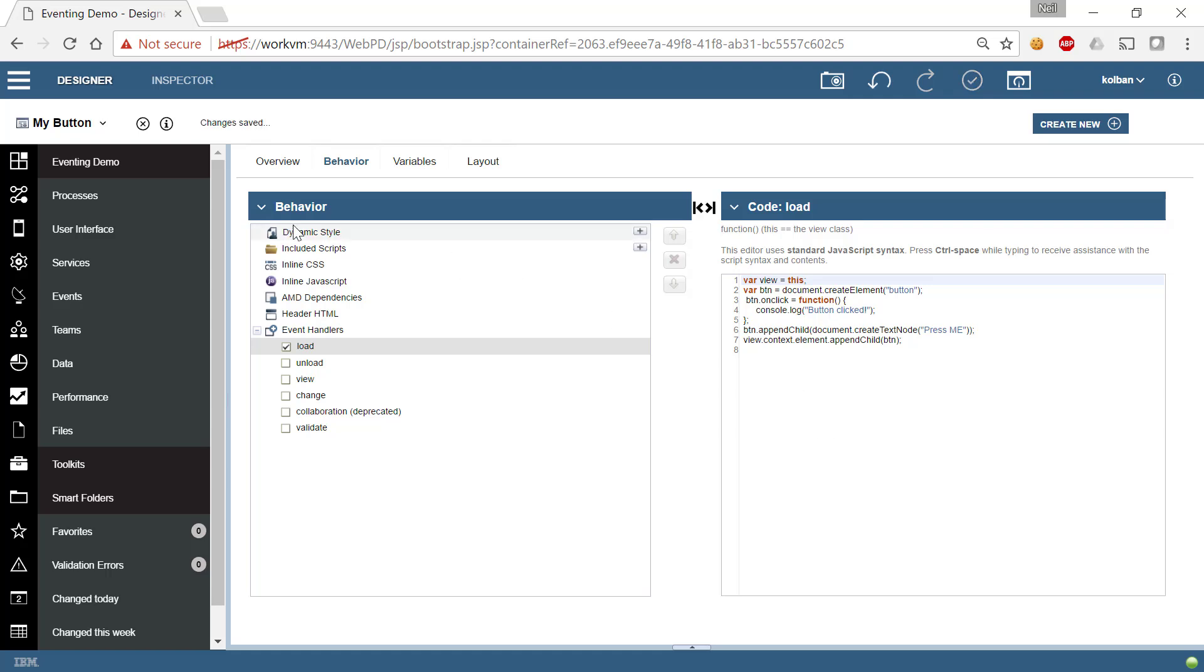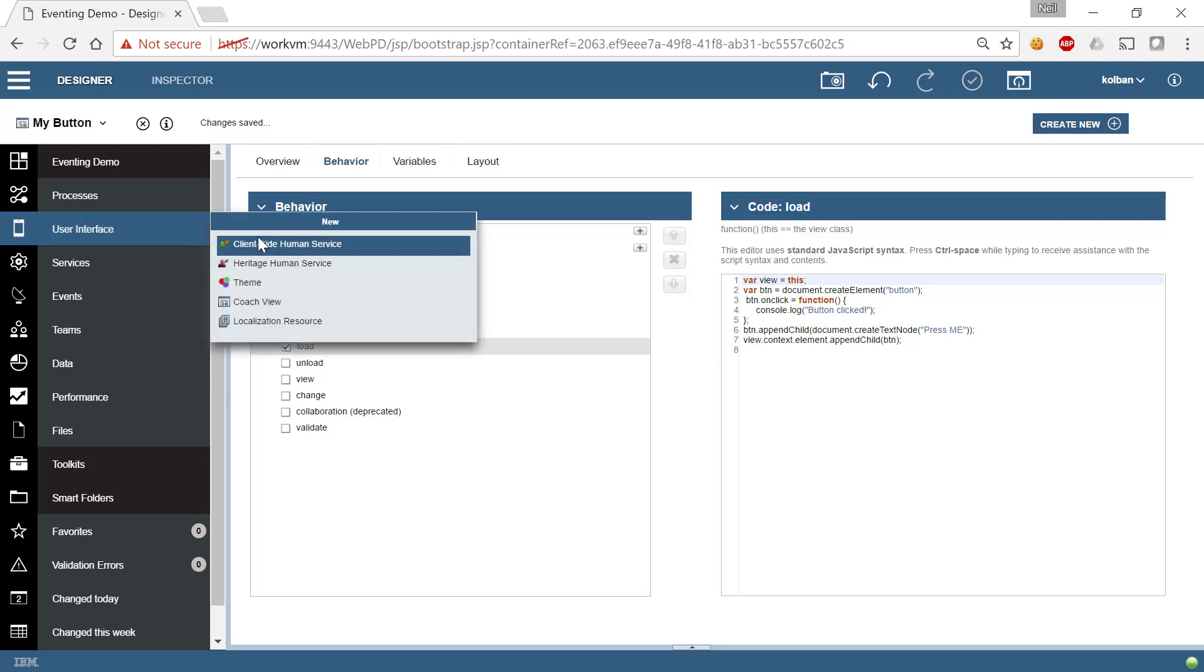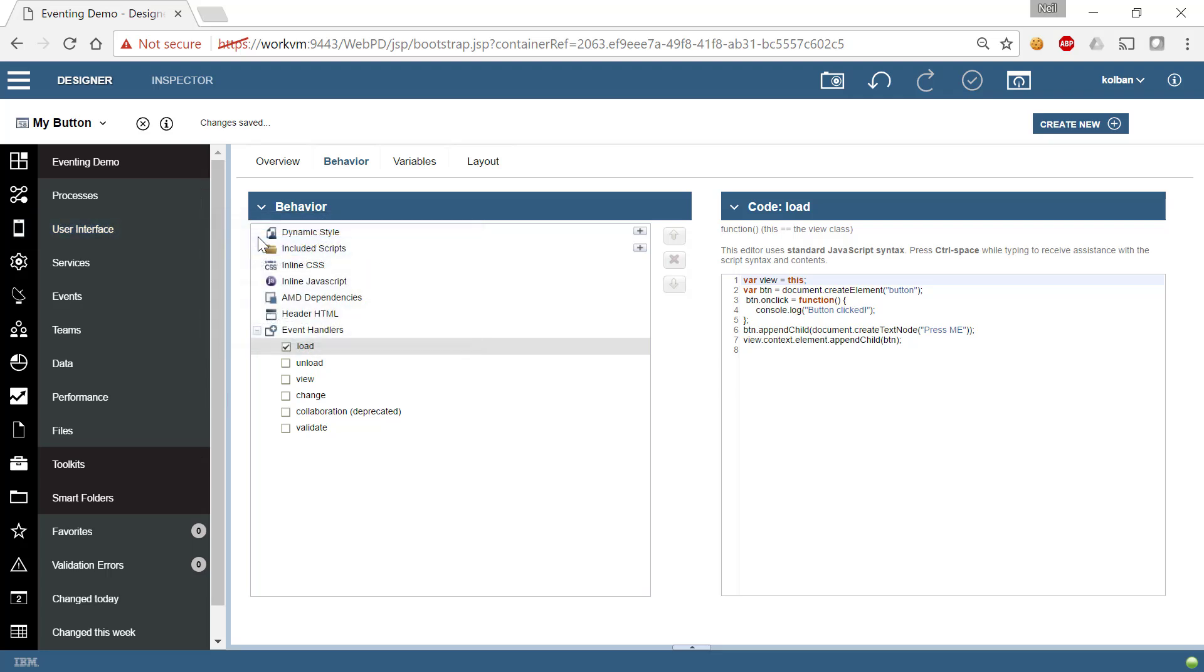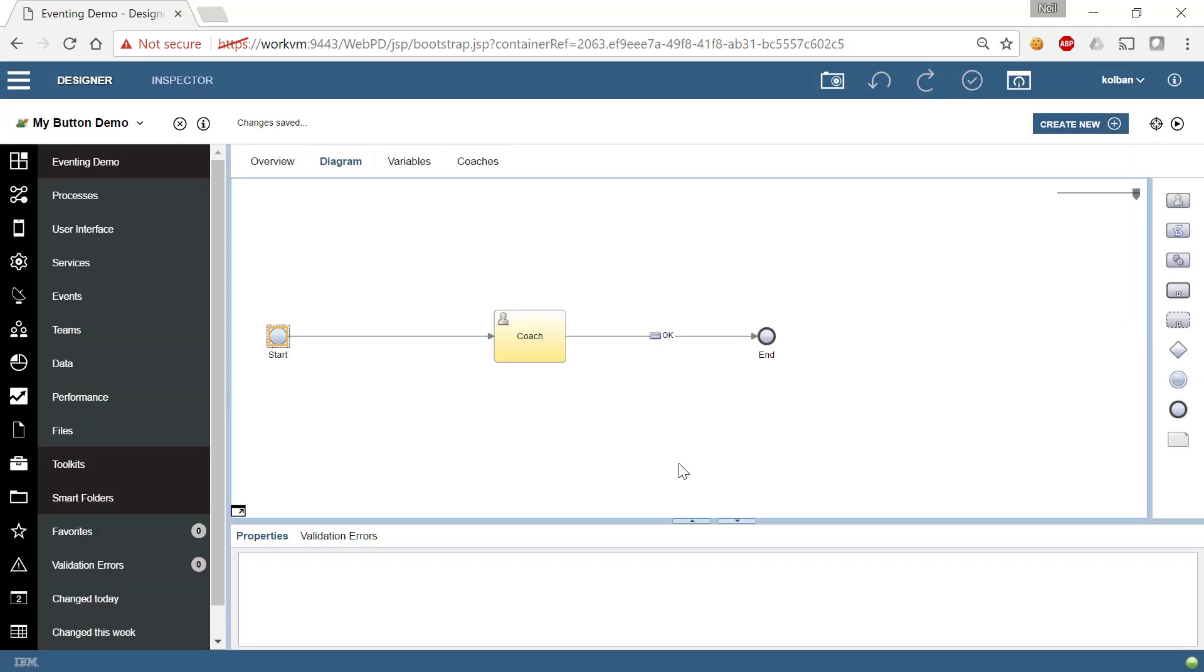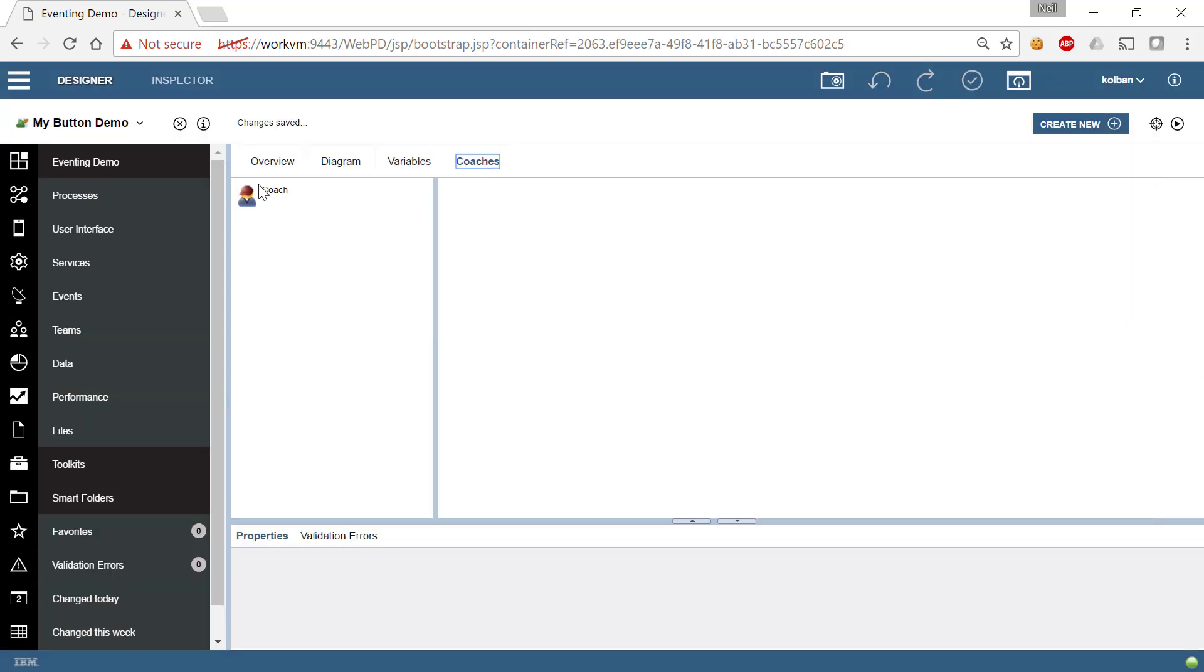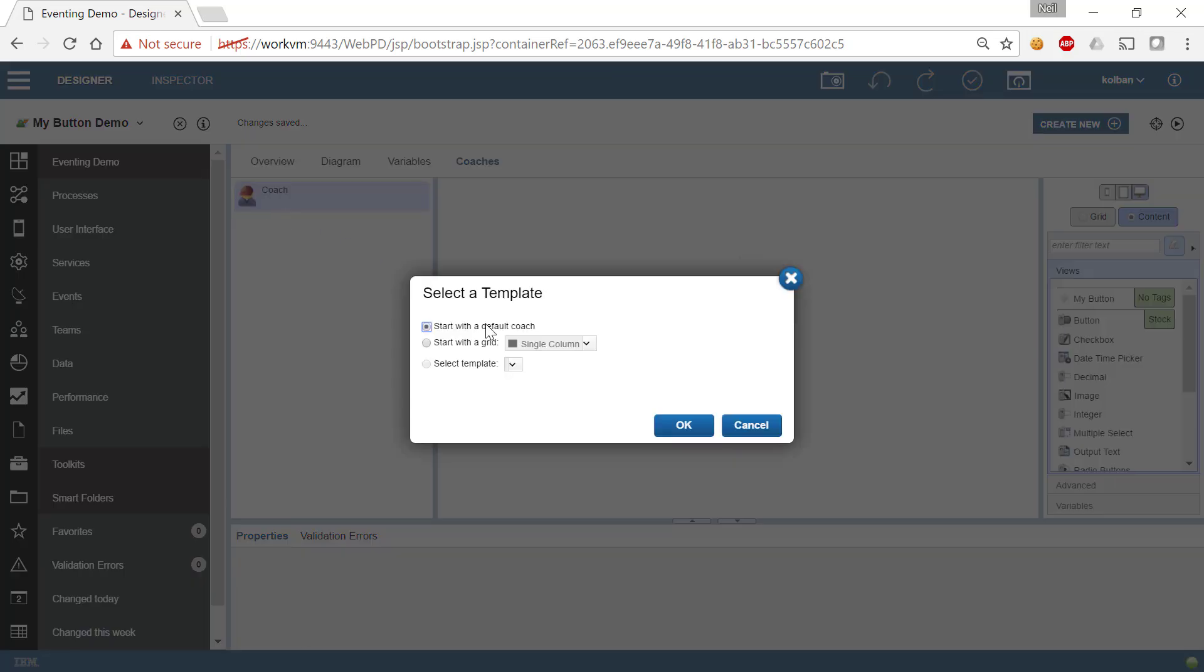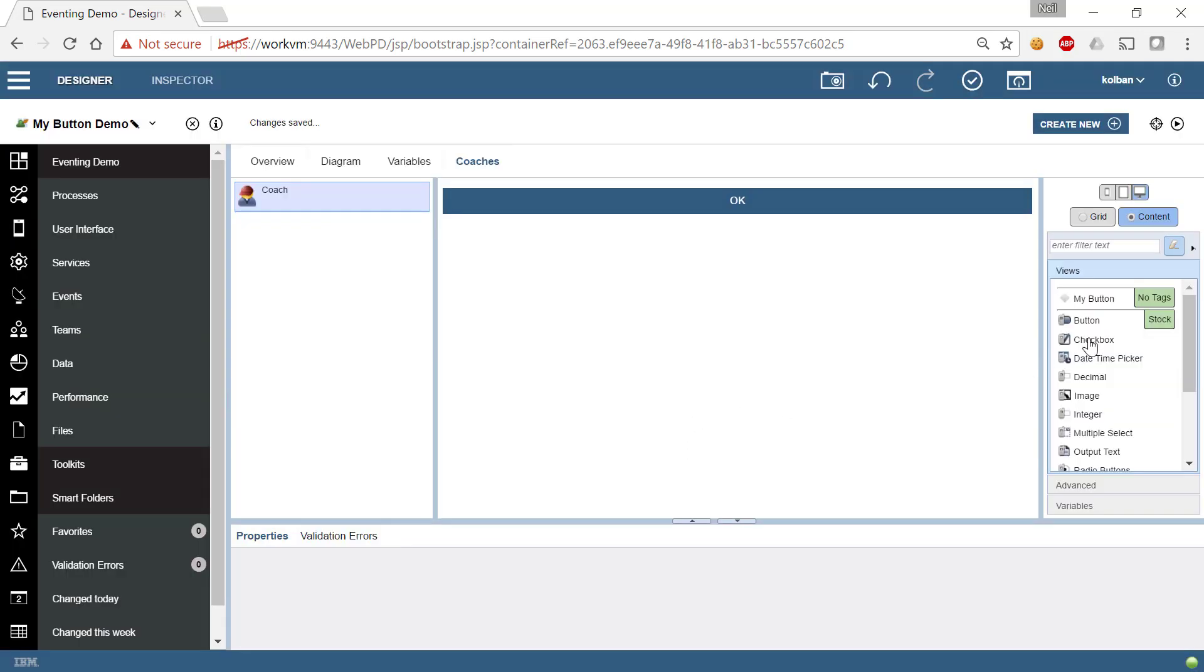So let me save that. And now let's create a human service so that we can actually see it run. So we'll see my button demo and hit the finish button. And this will create a new client side human service. We'll go over to the coaches. We will create ourselves a new coach.